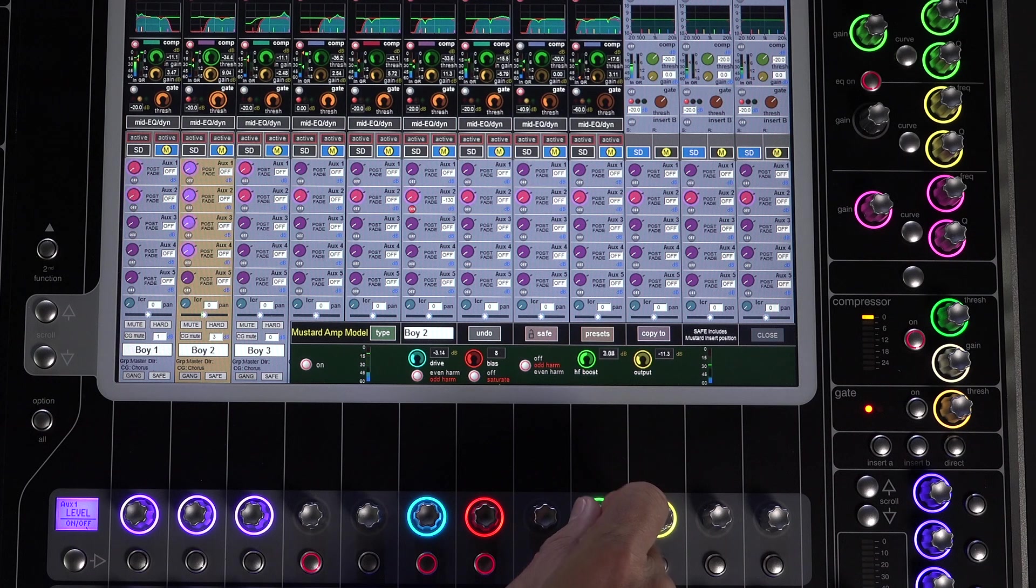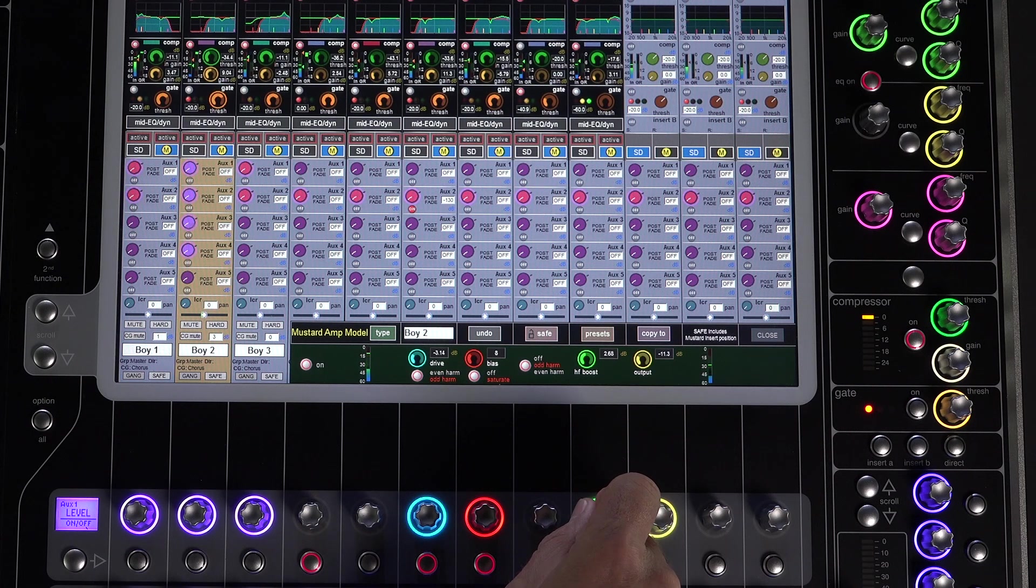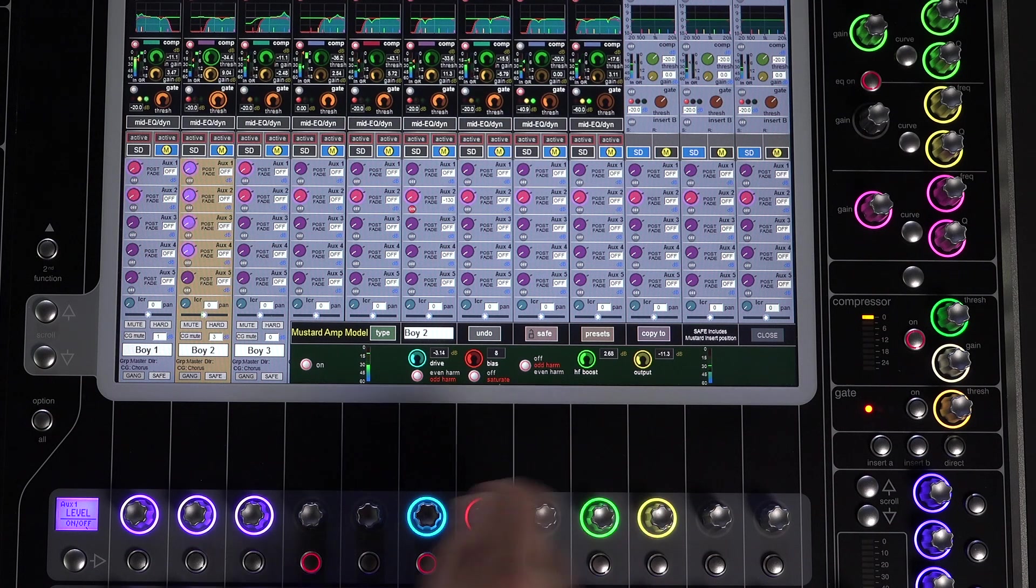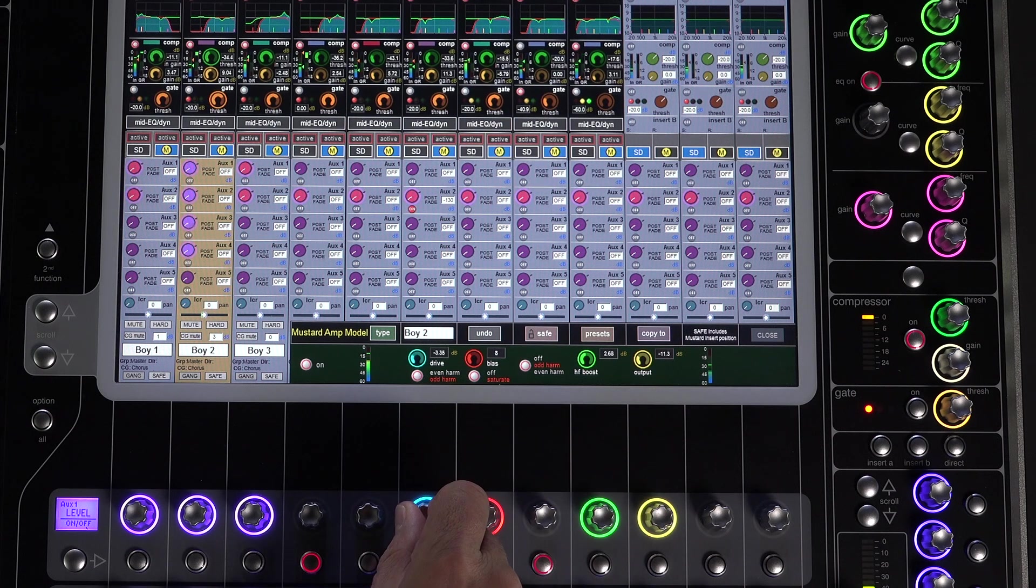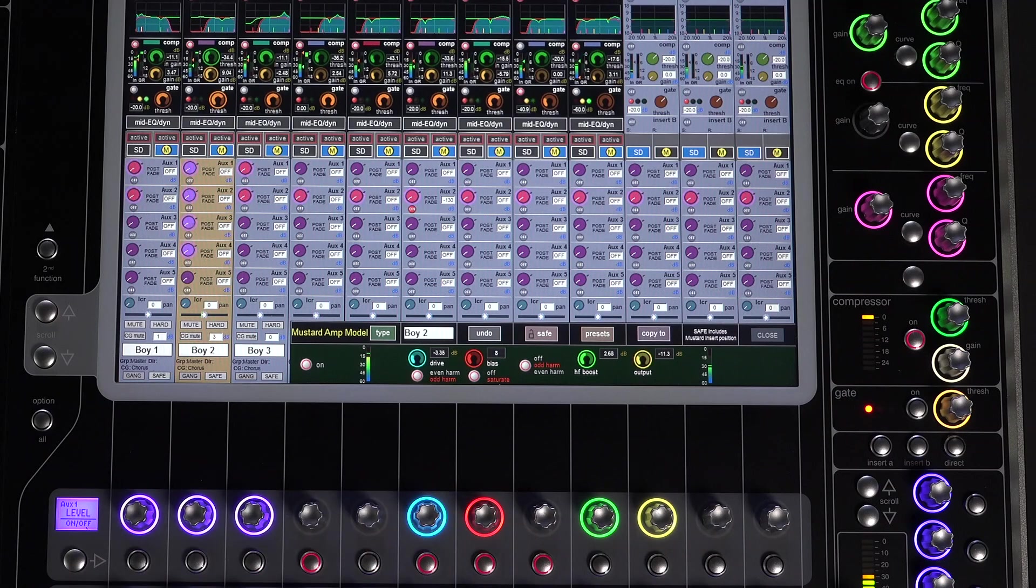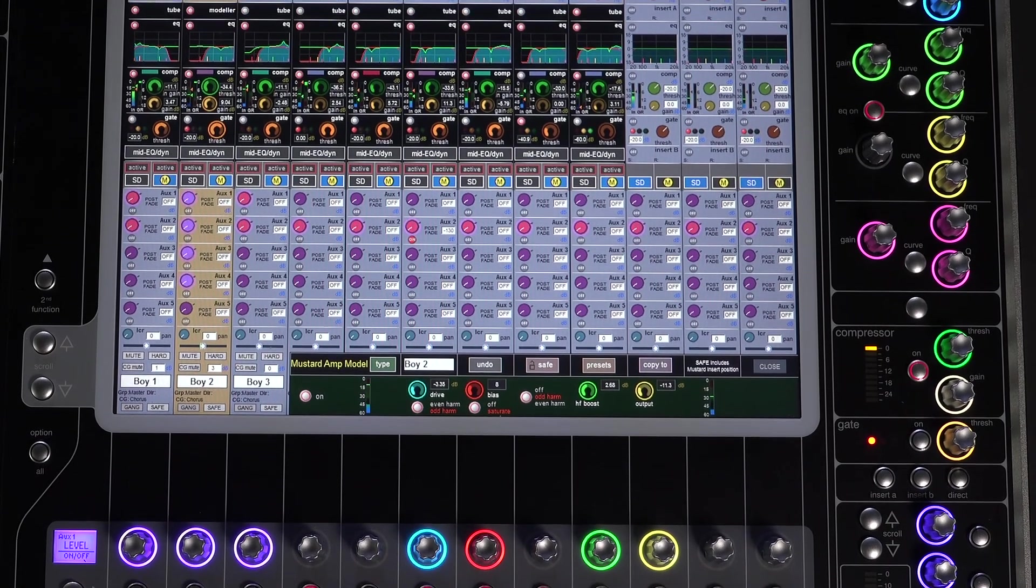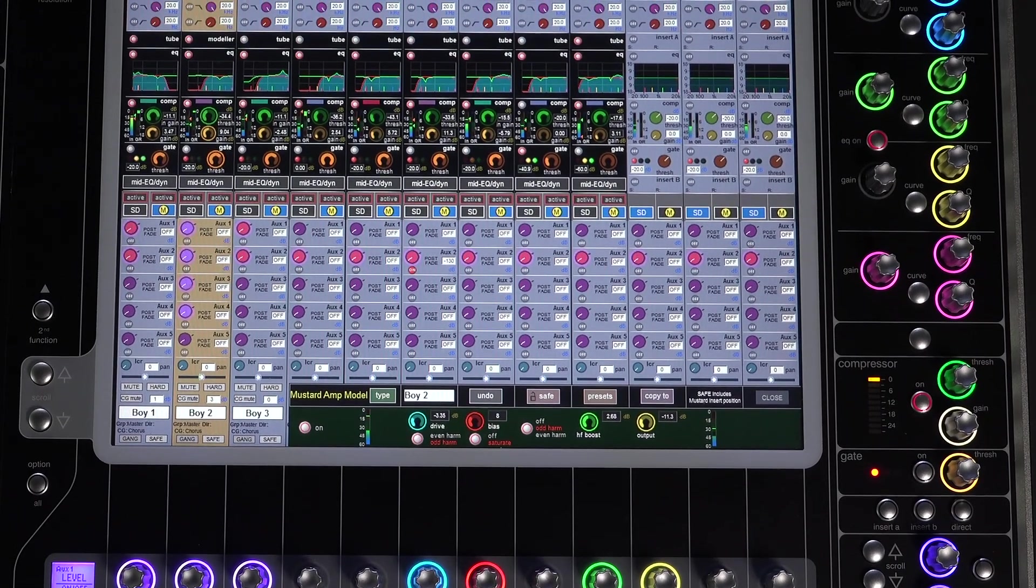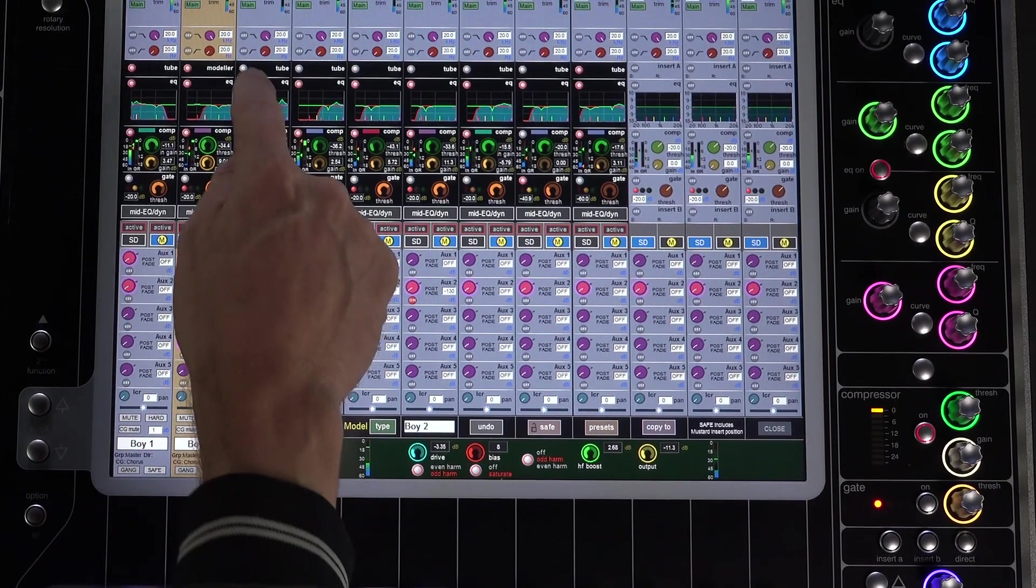Switching the tube to the amp model unit opens up the options with more controls for tweaking, with drive, bias, high frequency boost, and saturation controls. It's a highly customizable distortion and overdrive processor.